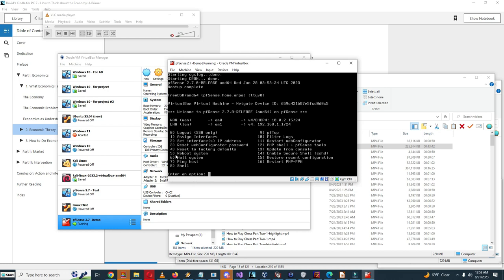So now you see it has the WAN is set up and it's set up to be DHCP, so it received an address 10.0.2.15 /24, and it has a LAN configuration which is 192.168.1.1 /24.